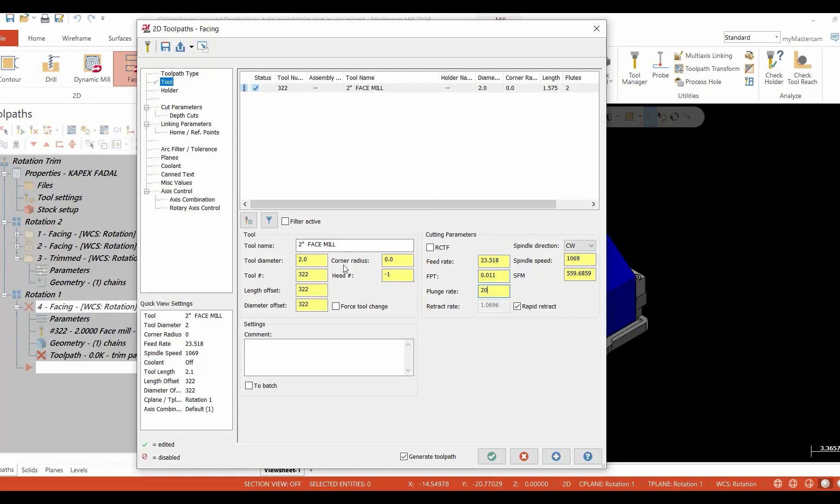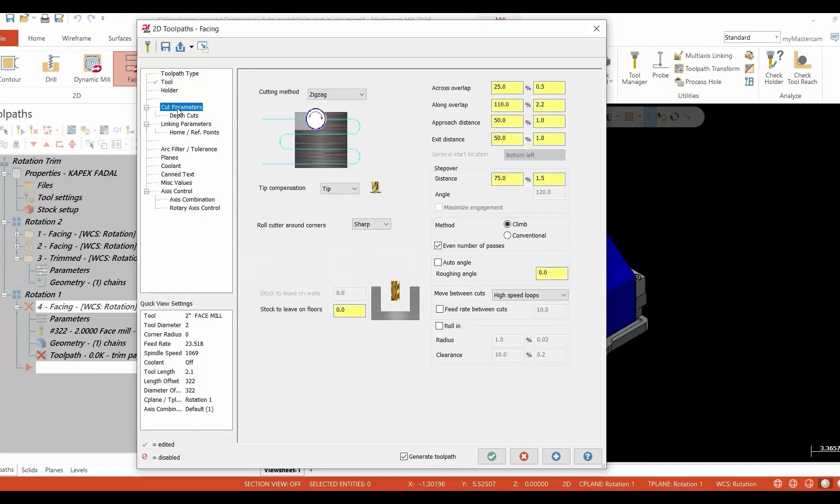We're going to move on to our cut parameters, and inside of our cut parameters it's just a standard facing cutter path. So I'm going to set it to zigzag. I'm going to be setting my along and across settings as the software defaults to.